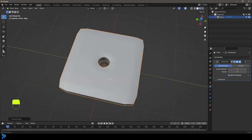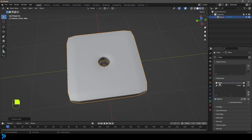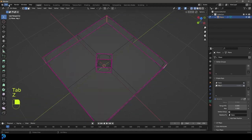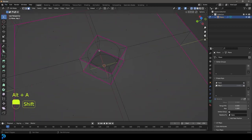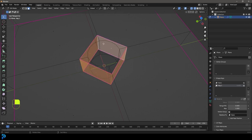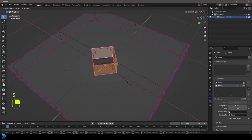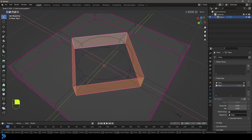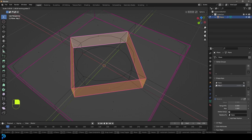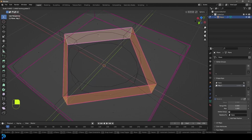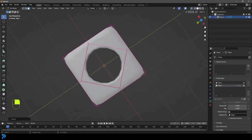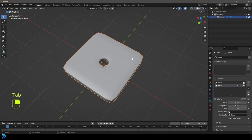Now we have this. Go back to Object Data Properties - we have our Basis shape. Click on Key 1 and Tab into edit mode. Go to face select mode, then Shift+Alt left-click to loop-select the faces. Go S, Shift+Z to scale along X and Y only, excluding the Z axis, and scale it out until it's about as big as it can get before the sections intersect. Tab back out and you can see we now have the shape key slider.